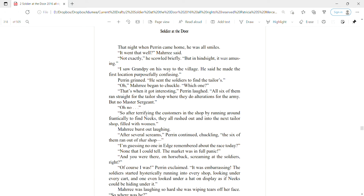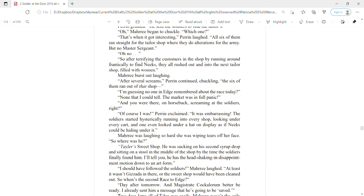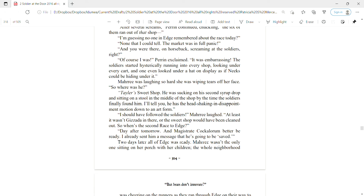Mari burst out laughing. After several screams, Perrin continued chuckling, the six of them ran out of that shop. I'm guessing no one in Edge remembered about the race today. Not that I could tell. The market was in full panic. And you were there on horseback screaming at the soldiers? Right. Of course I was, Perrin exclaimed. It was embarrassing. The soldiers started hysterically running into every shop, looking under every cart, and one even looked under a hat on display as if Neeks could be hiding under it. So where was he? Taylor's Sweet Shop. He was sucking on his second syrup drop and sitting on a stool in the middle of the shop by the time the soldiers finally found him.